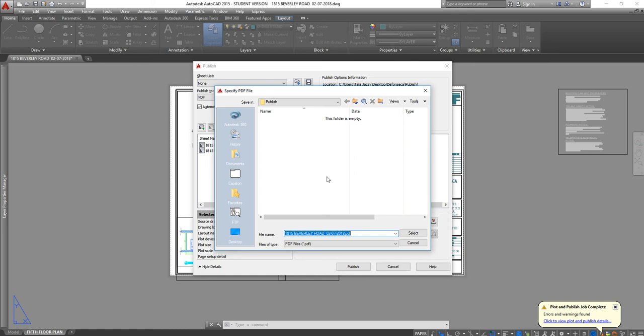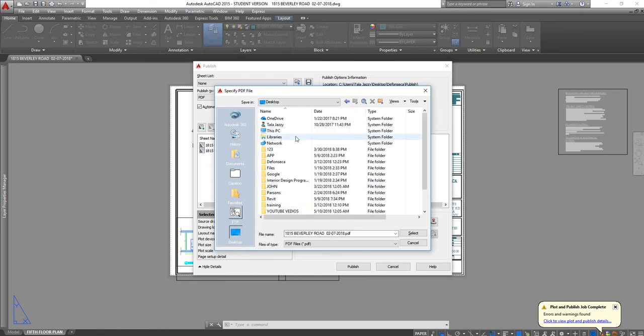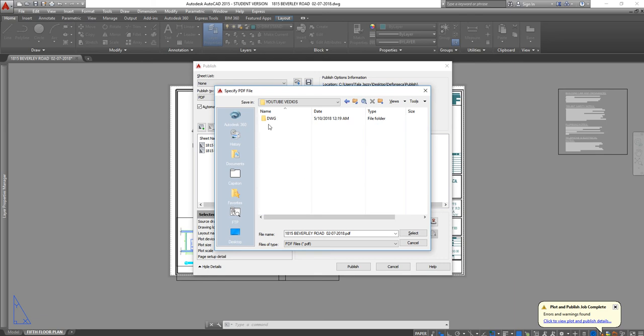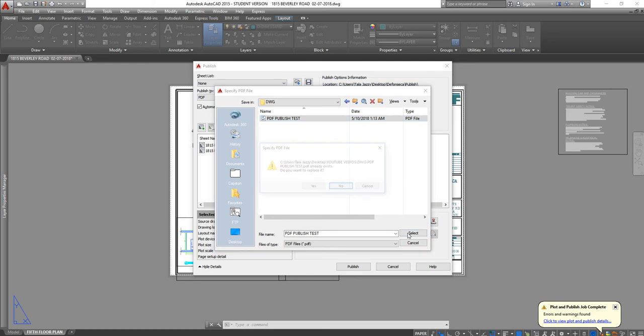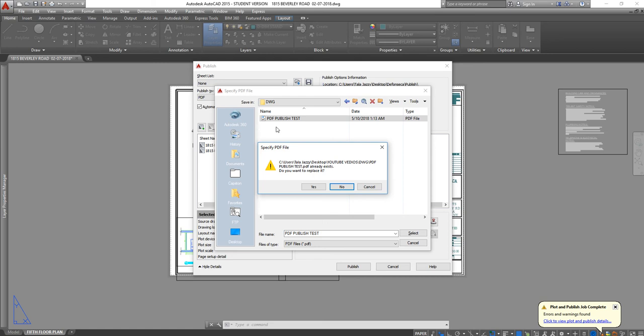I go to desktop, I'm just gonna save it to my DWG and I'm gonna name it PDF publish test and select. I have created one file before so I'm just gonna override it and say yes, yes again and close.